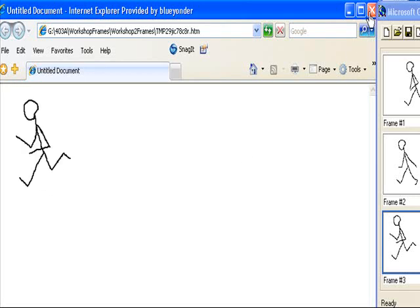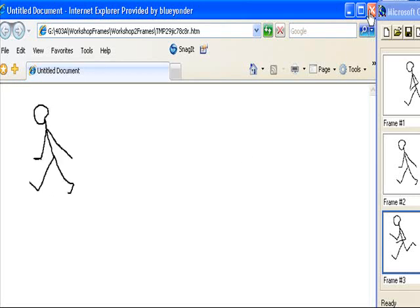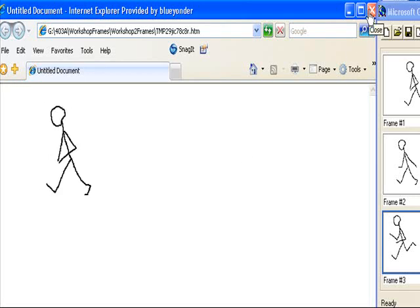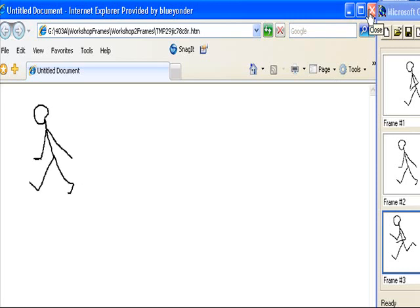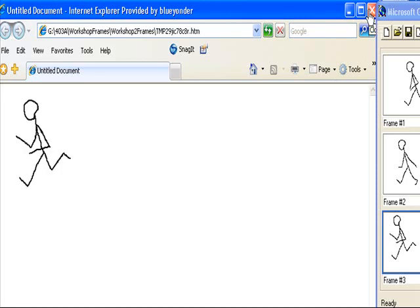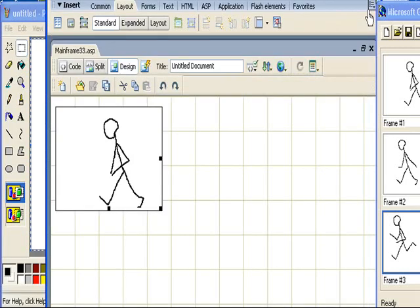That is how to do a simple animation and place it in Dreamweaver. Thank you very much.